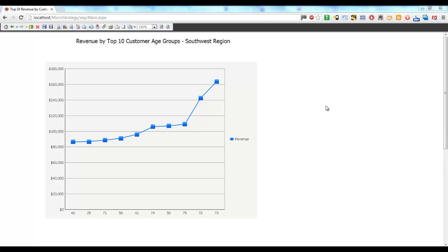Hi viewers, my name is Mohan Vamsi Pentakota. In this video, I am going to show you how to display a prompt value in a MicroStrategy document or dashboard.